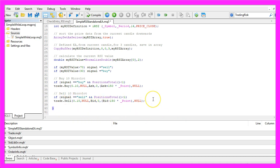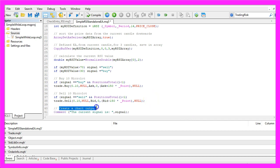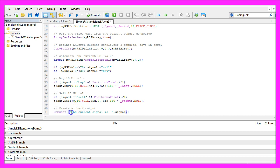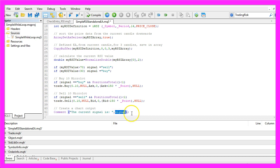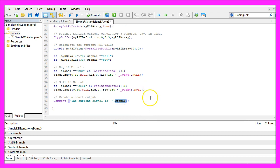Finally we are going to create a chart output. That is done by using the Comment function. It will output the words 'the current signal is' followed by our calculated signal directly on the chart. Please click on the compile button here or press F7 on your keyboard.